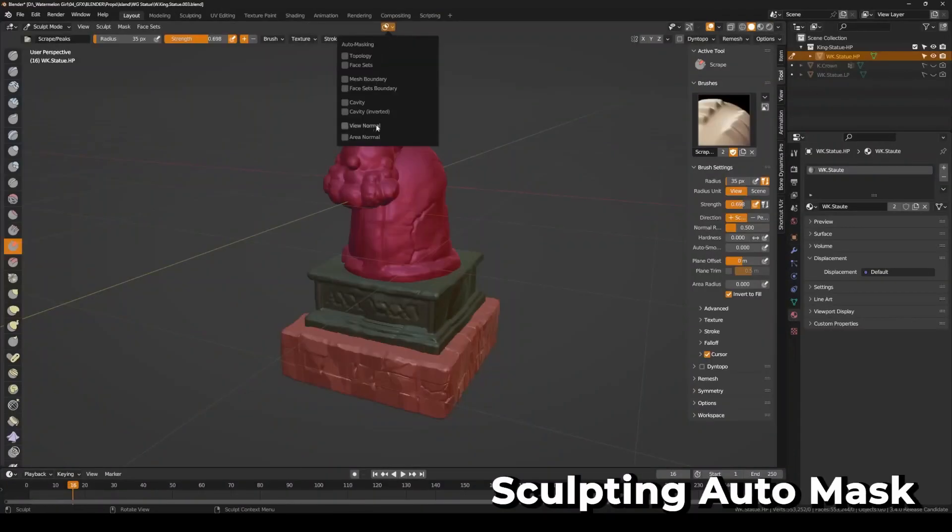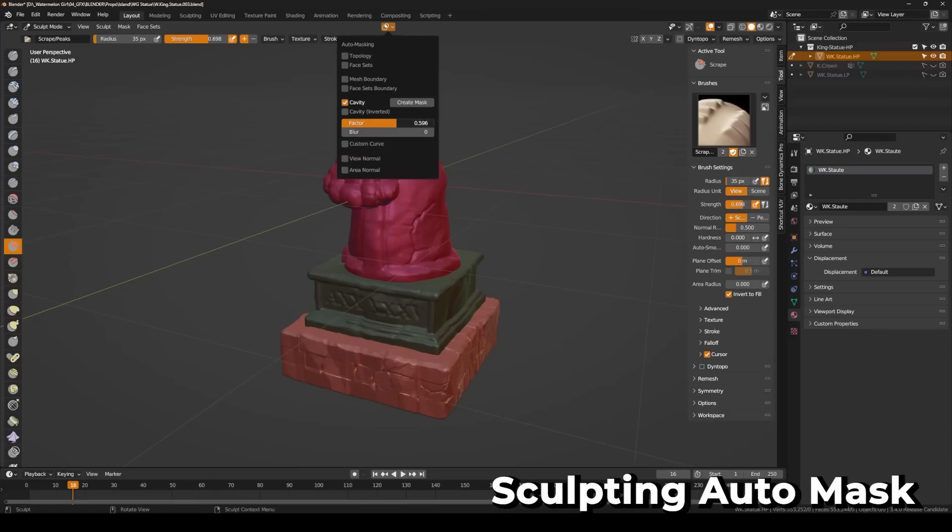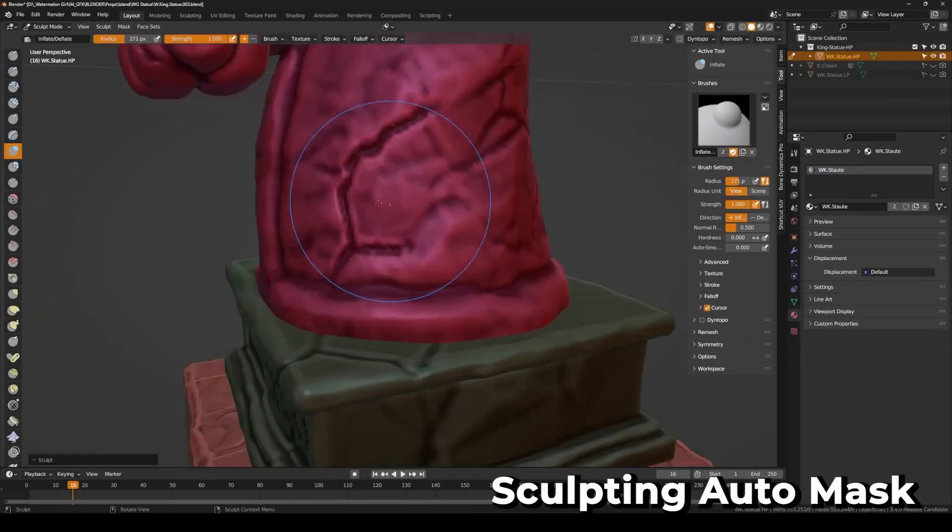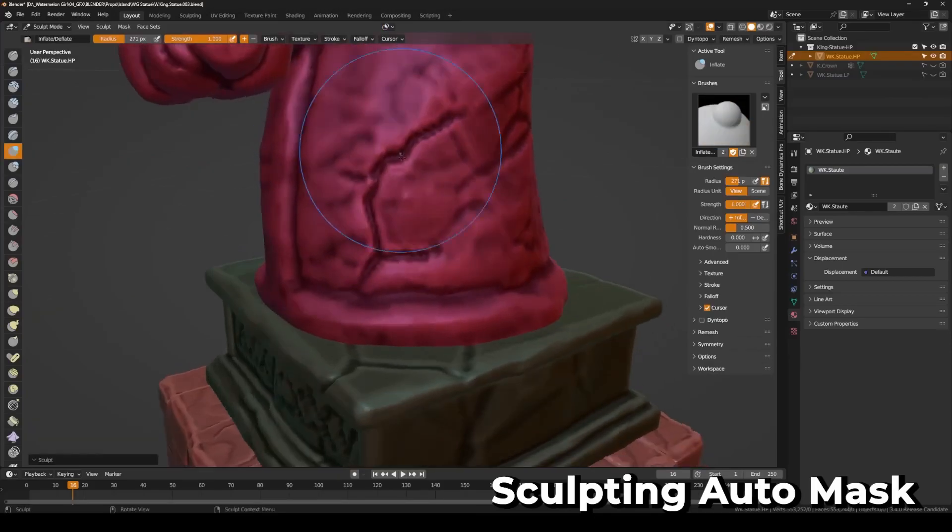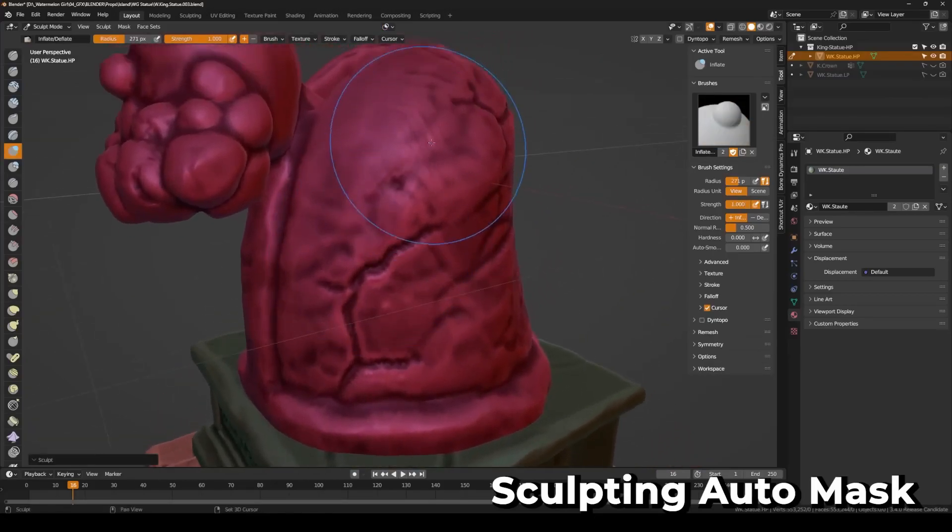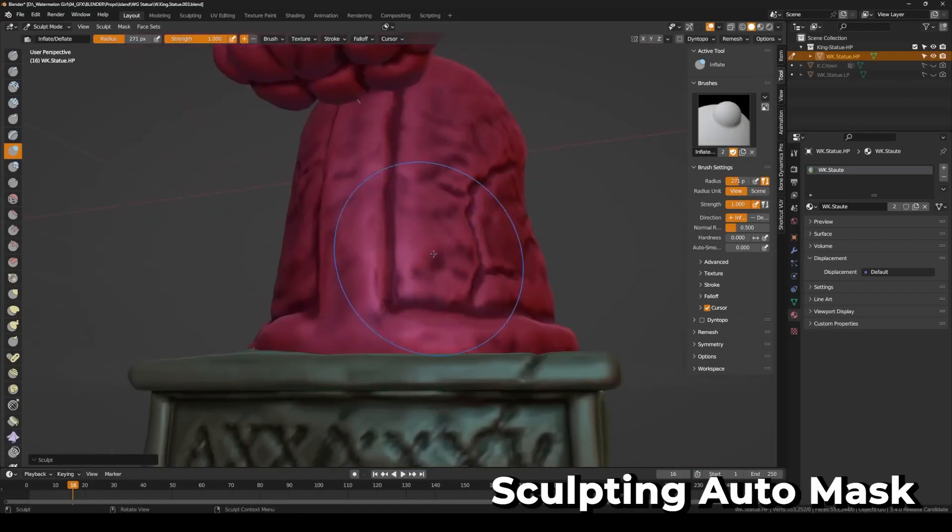Sculpting has a cool auto-masking popover feature to manage all your auto-masking options. It makes it easier to use and more accessible. In particular, there's a mask from the cavity operator. Really cool to see these types of micro features that can take sculpting to the next level.